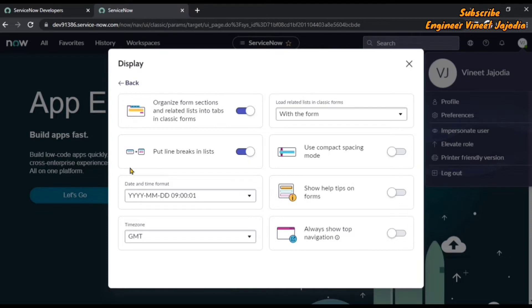In the second option, you can see whether you want to put line breaks in the list or not — your list is going to look different based on this setting. In the third one, you can see that the space of the text box will decrease.